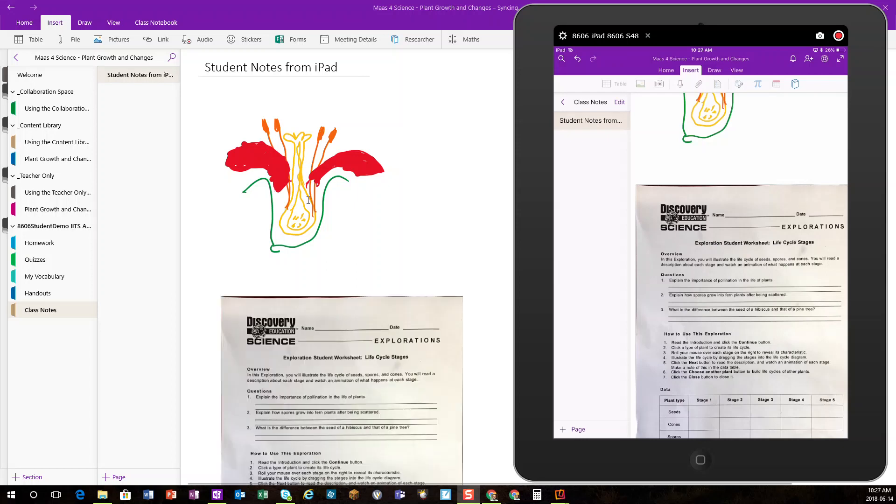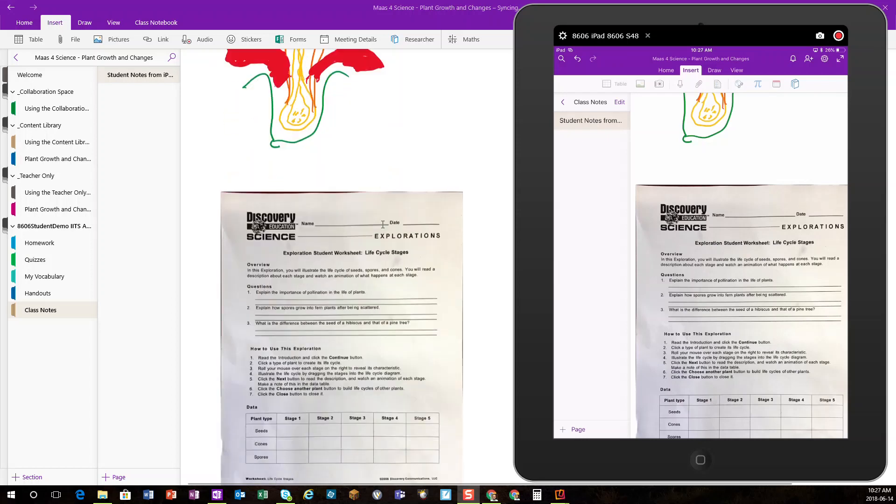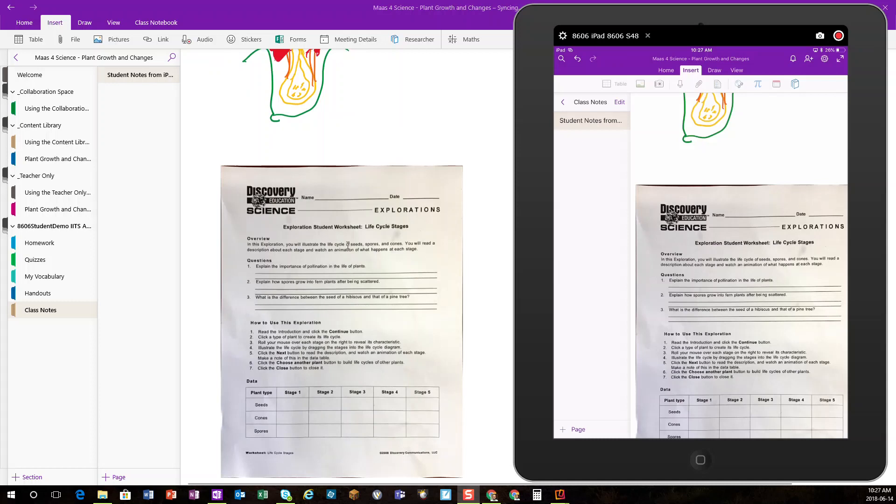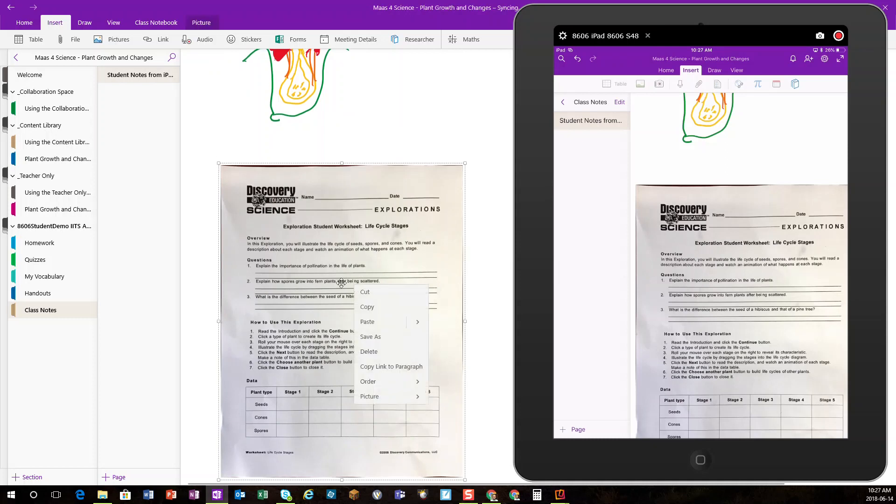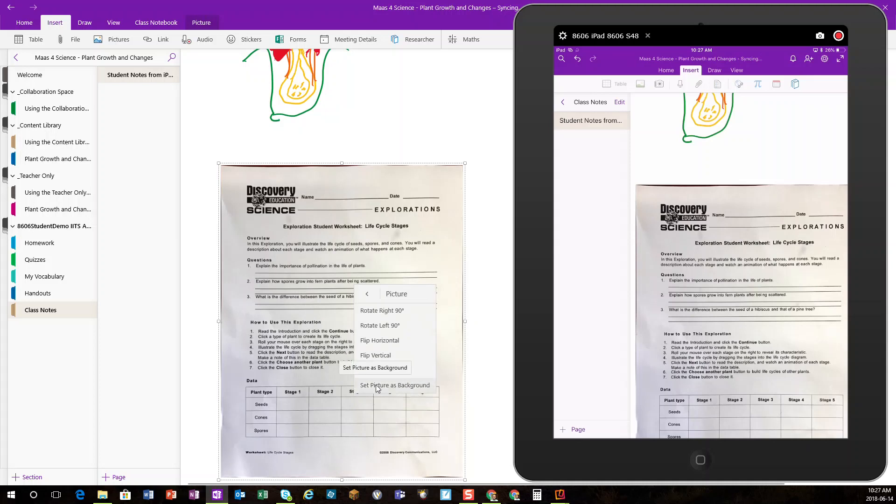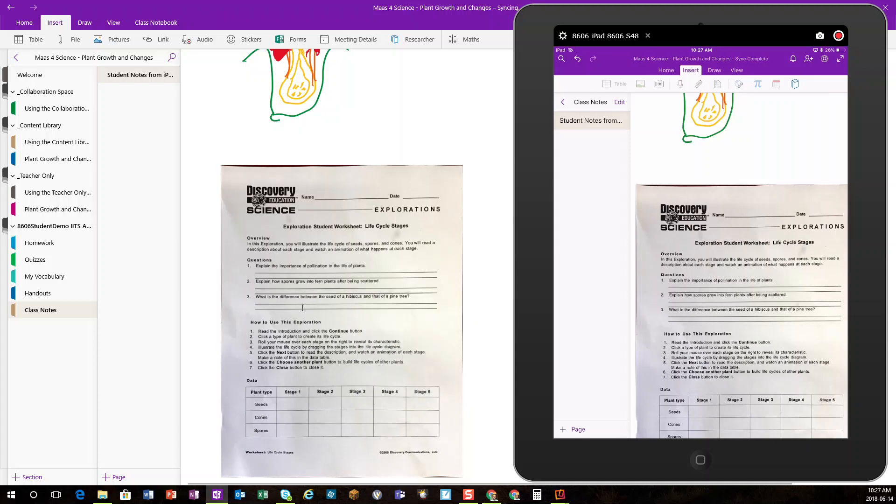Once it's on the page, the student can then take notes over that, either with the same device, or if they're on a different device, it doesn't really matter. In this case, I want to select that picture and set the picture as a background, and that way I can use my